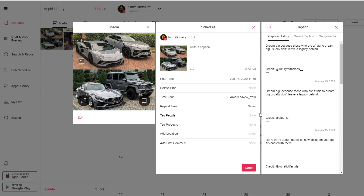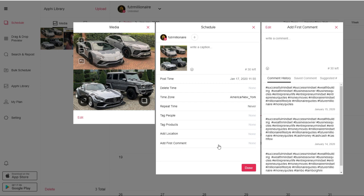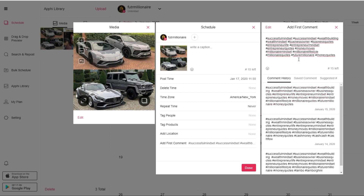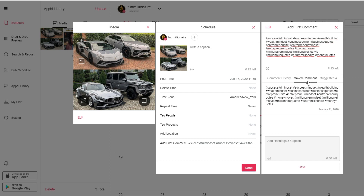One of my favorite features is that it allows you to add a first comment automatically. You have the option to choose a list of hashtags or whatever first comment you want to use for your post, and it will post it as the first comment automatically without you having to do it manually. Previously, I used to have a note on my iPhone and would copy and paste all the hashtags manually. Now I simply use the saved comment feature, click on it, and automatically I'll have that first comment with a bunch of hashtags that I want to use.